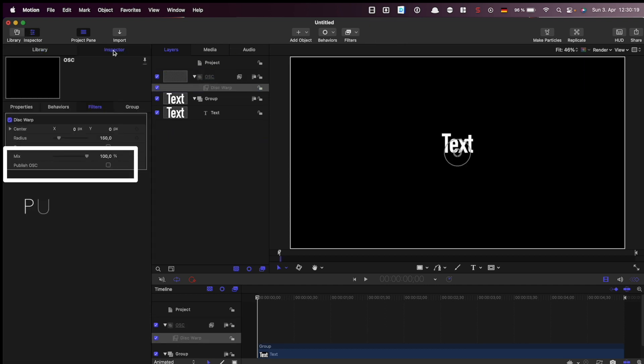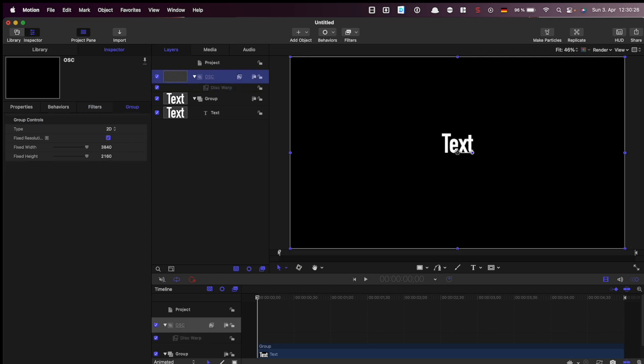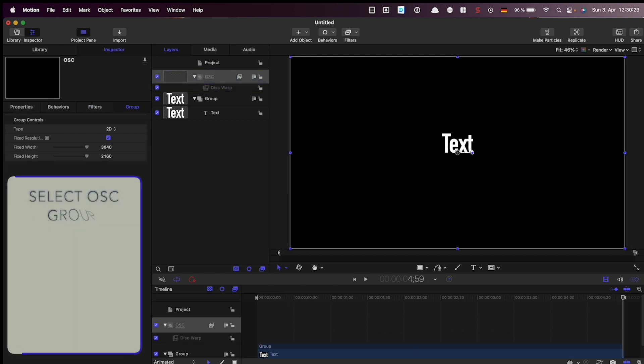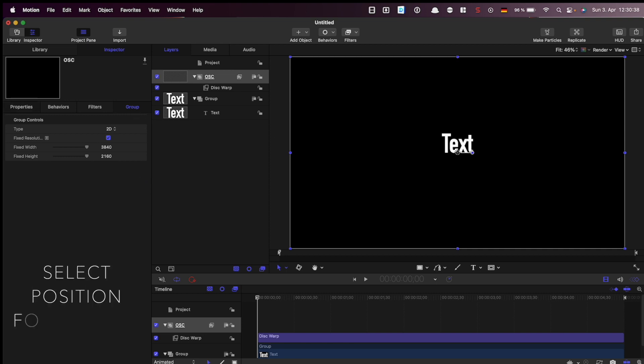To see the on-screen controller we will have to publish its parameters. To show the on-screen controller you have to spread the group until the end. You go to the end and then press the O key.